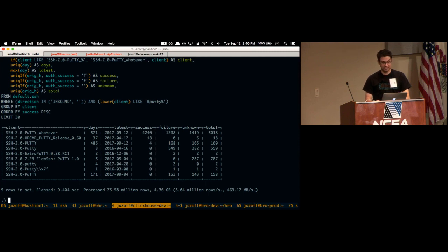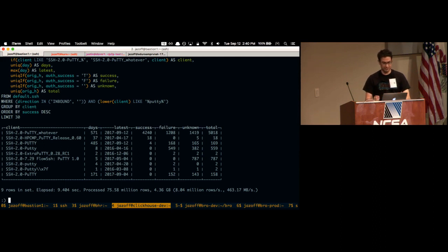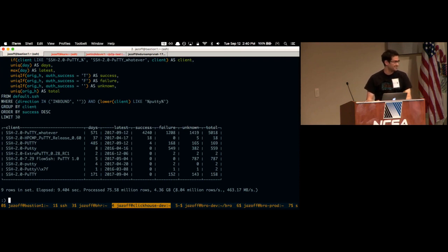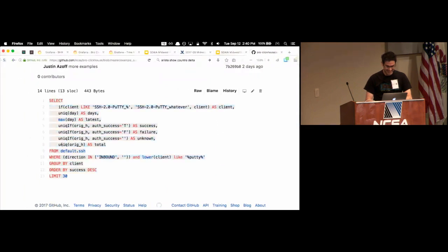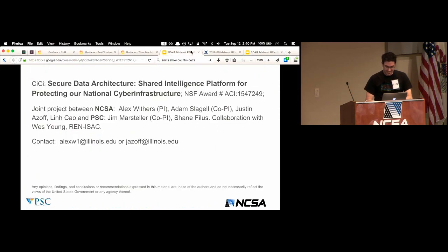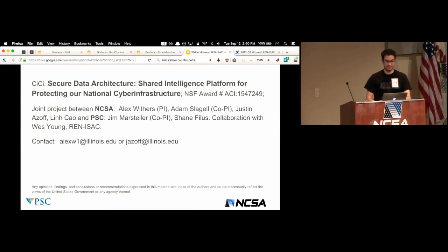That's ClickHouse — there's a bro-clickhouse repository on the NCSA GitHub. There's another presentation tomorrow on using bro with Spark which should be really interesting. I actually tried Spark first and just couldn't figure it out; I figured ClickHouse out in 20 minutes. It's possible Spark might be better in the future — one less service to run — so I'd be really interested in comparing performance numbers.